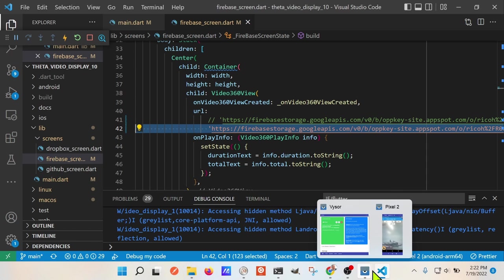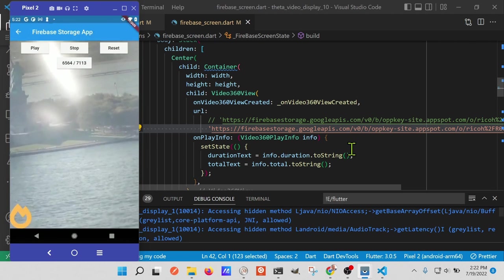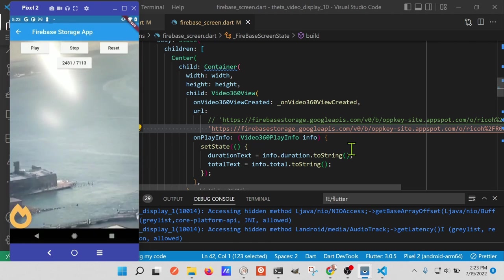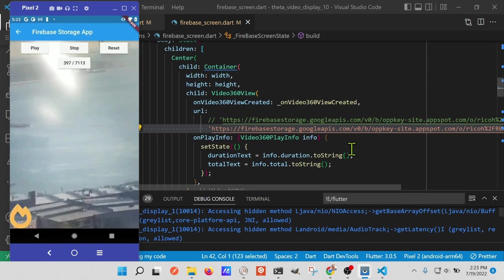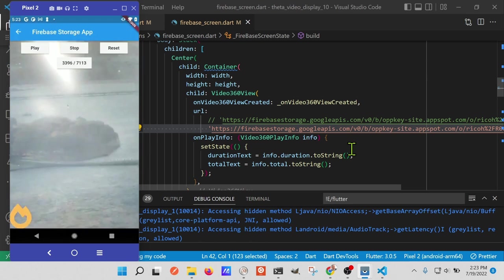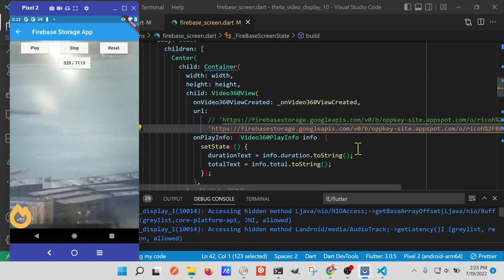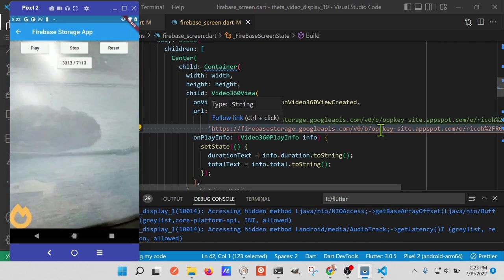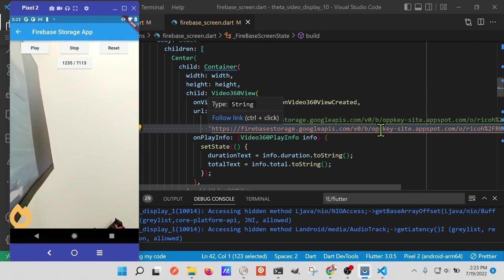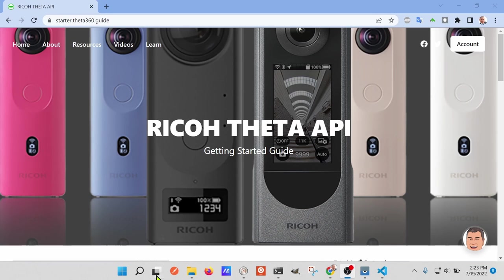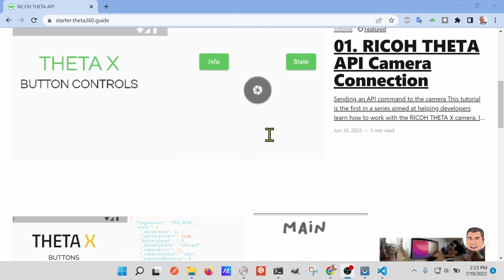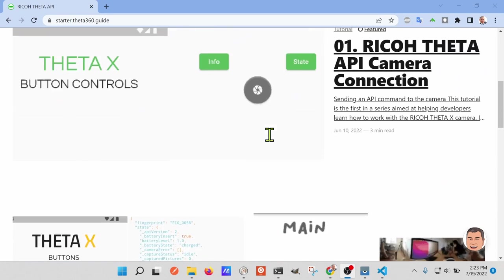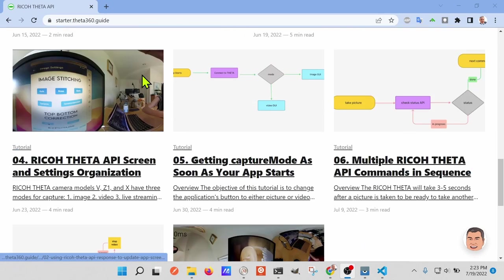From the mobile device onto Firebase storage and then grab that URL and then pull it back down. But this is a simplified tutorial so we're just hard coding the URL in here so that you can at least get more experience with the video player itself. There's a lot more videos and information on using the Ricoh Theta API to build mobile apps. I encourage you to go to the site starter.theta360.guide for more information. Thank you.